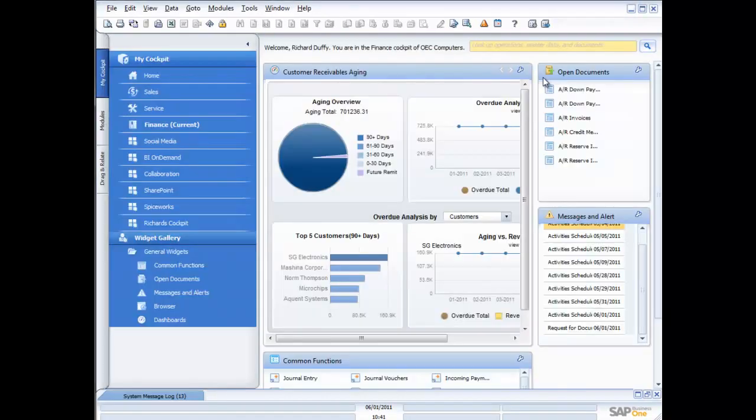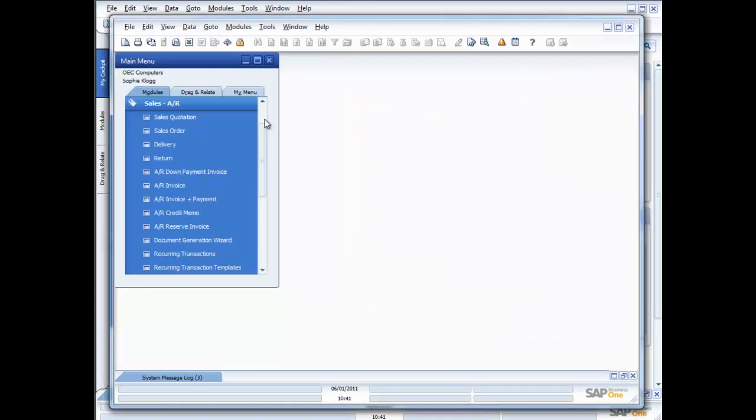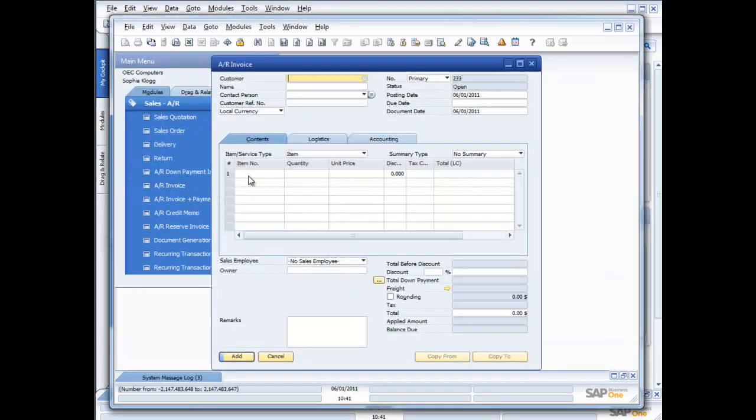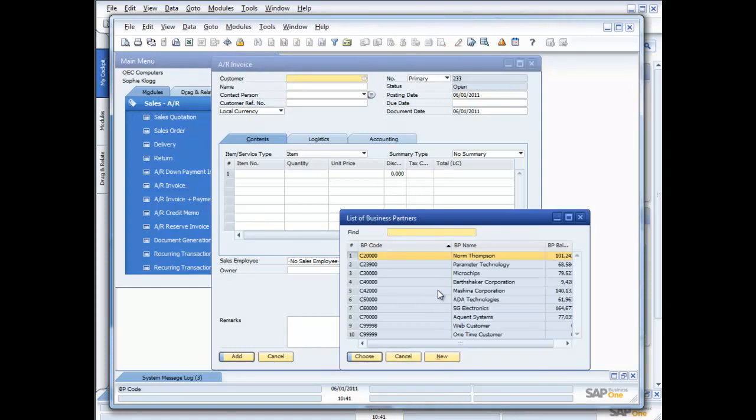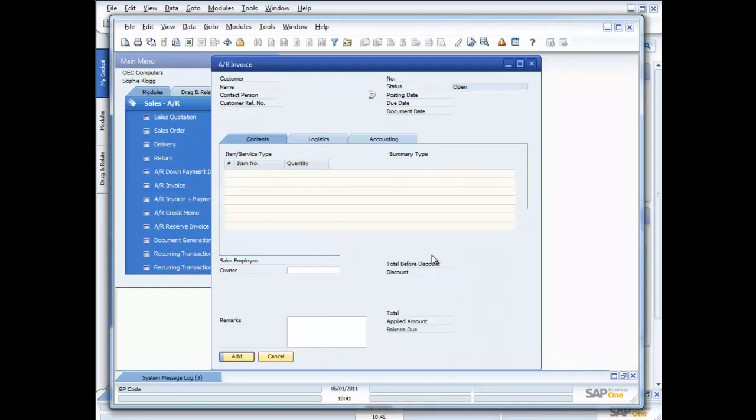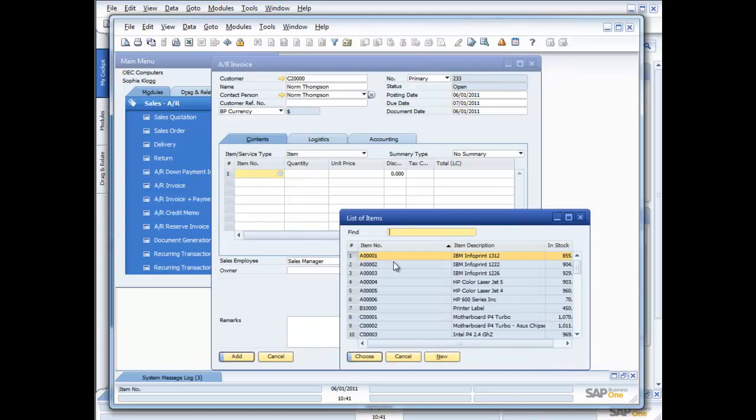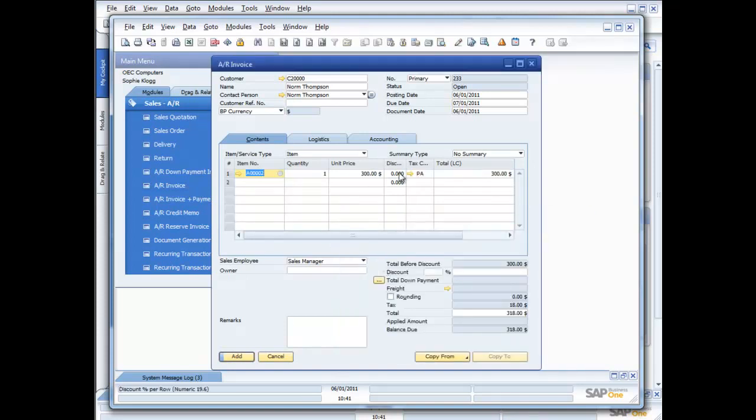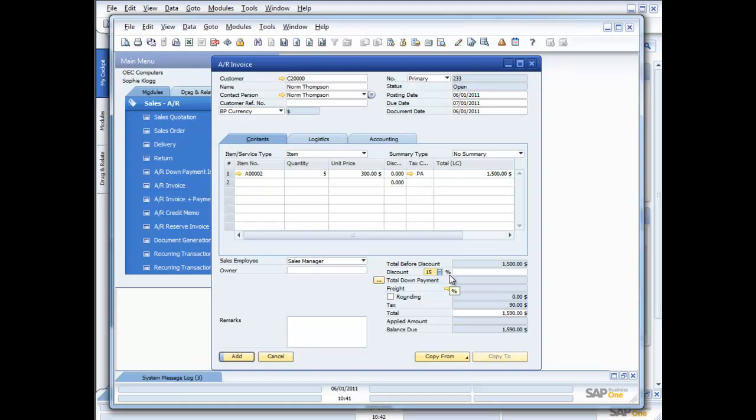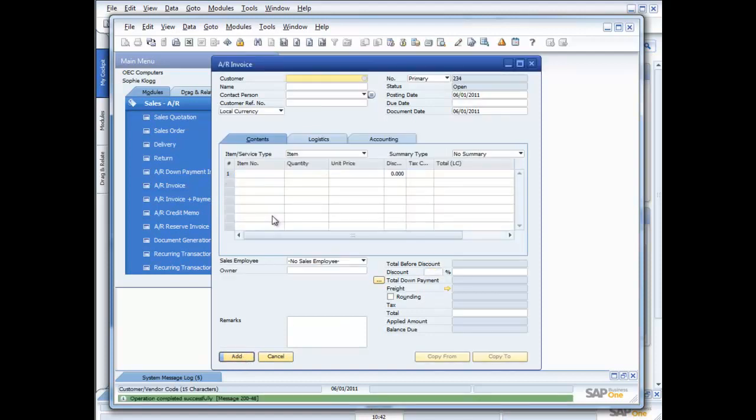So this time I'm going to get Sophie to put in an invoice, and she's going to apply a discount that's way beyond what we want her to be doing. So I'll dive across here. I'm logged in as Sophie, so this time I'm going to go in and put in an accounts receivable invoice. I'm going to put this one in for Norm Thompson, and Norm is going to buy some IBM Info Print 1222s. So he's going to buy five of those. And then Sophie's going to go down here and she's going to put in a discount of 15%, which is beyond what we want her to do. So, when she goes and adds that, and we say yes,